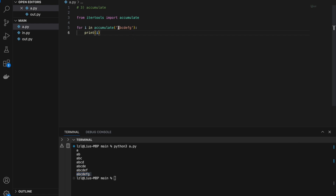We start from 'a' only, then followed by a,b, and so on until we reach the entire iterable.